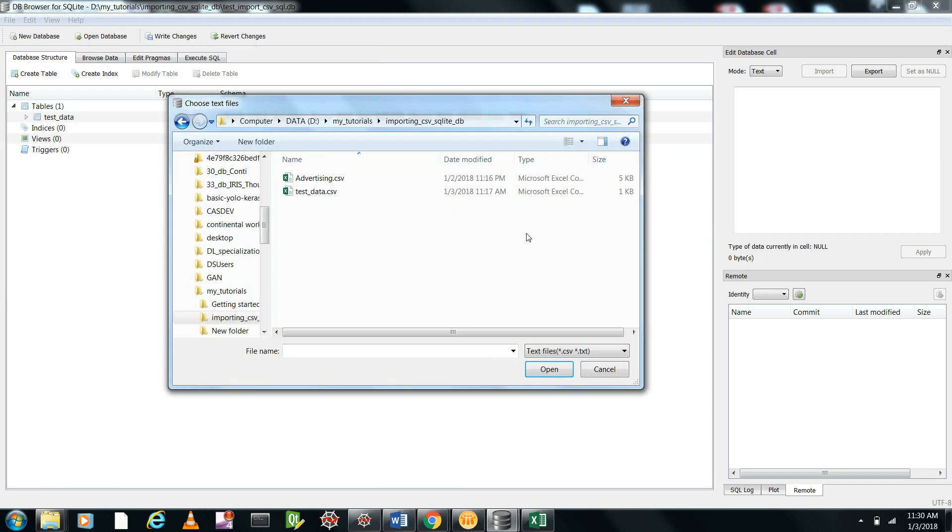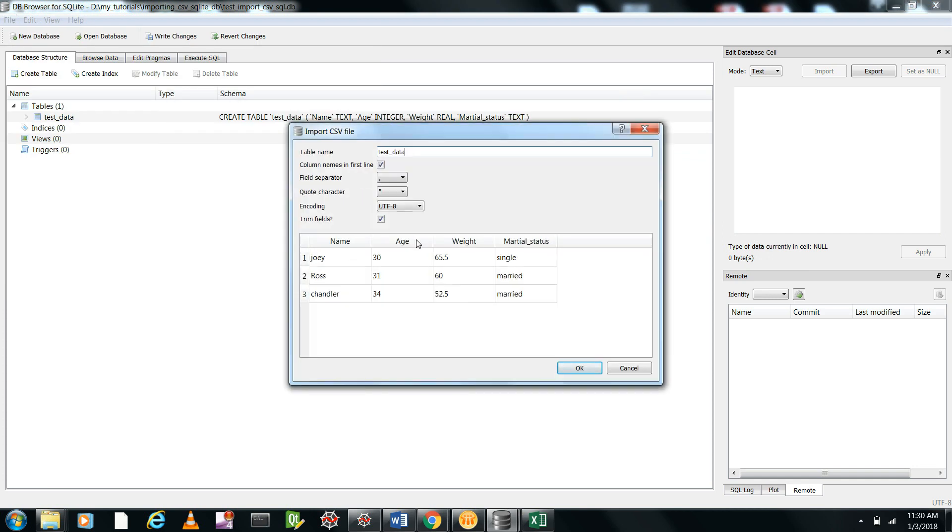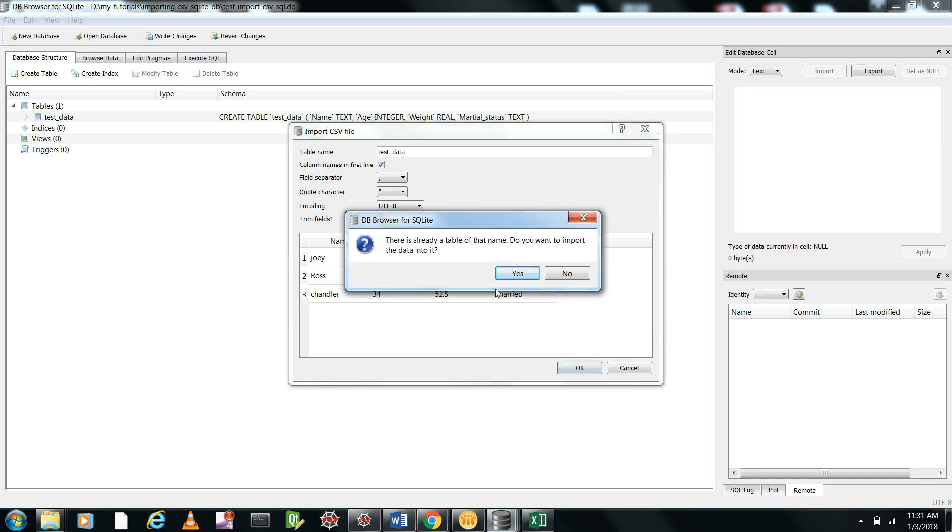It will say there's already a table of that name. Do you want to import the data? You should give yes because it will not change the field name or the data type. It will simply import the data from the table. So we'll give yes. Import complete.